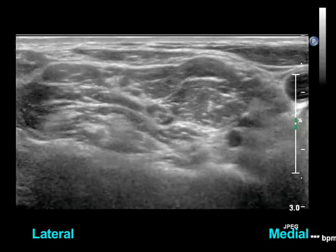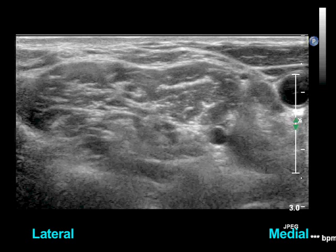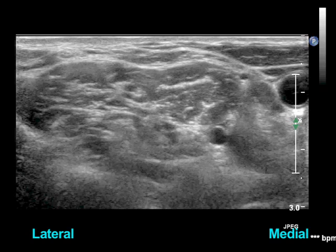The brachial plexus is formed from the ventral rami of C5 through T1. It provides most of the sensory and motor innervation of the upper extremity. Sometimes the ventral rami can be imaged as they exit their respective cervical foramina.